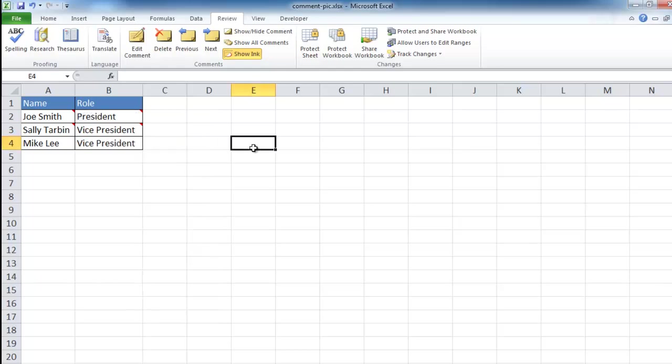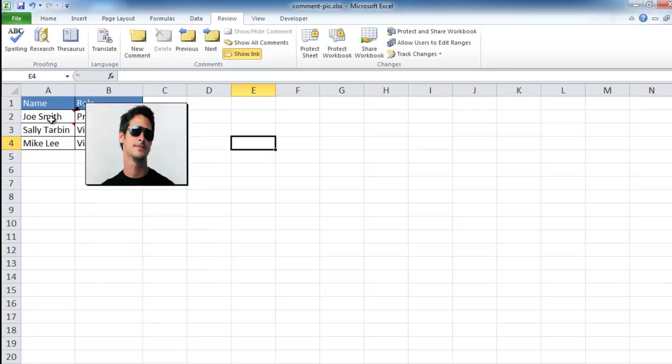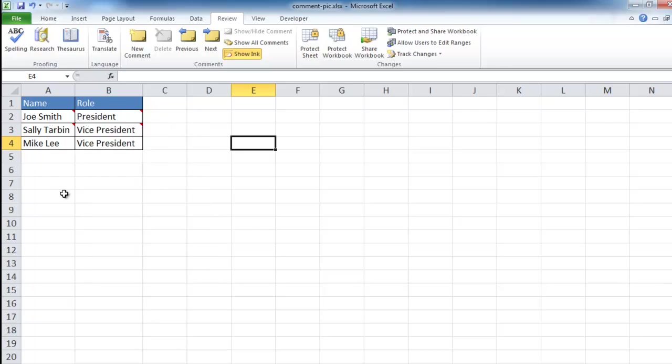So once that's done, I can just hover off. And whenever you have an image that you want to put into a comment box, that's how you do it. You can hover over it, you see an image here. Hover over that, you see an image there. So that's the way that you put an image inside a comment box. Hope that helps. Thanks for watching.